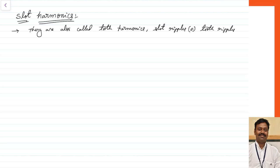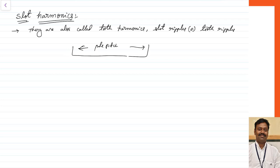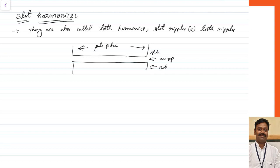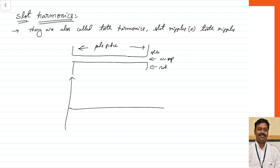Let us see why they come. In the ideal case, we assume that if we take one pole pitch — the distance between two adjacent poles — the stator and rotor are smooth with a uniform air gap. Let us assume the winding is arranged such that we get a sinusoidal MMF distribution.